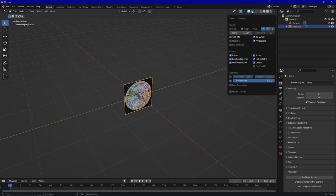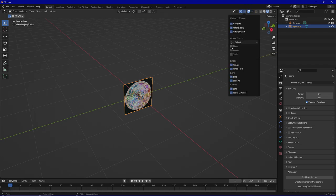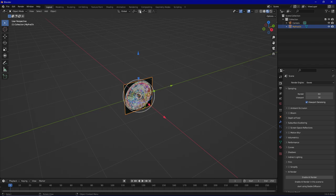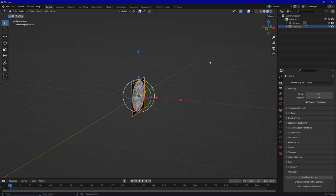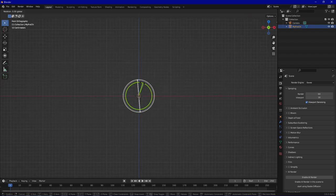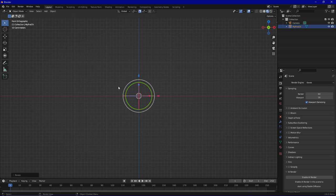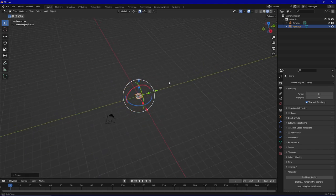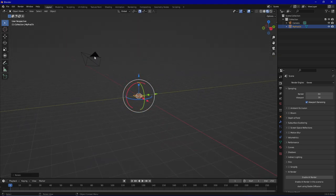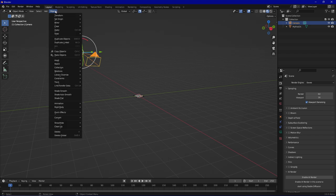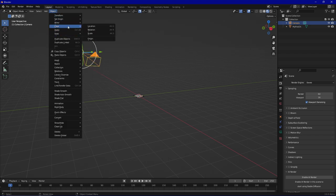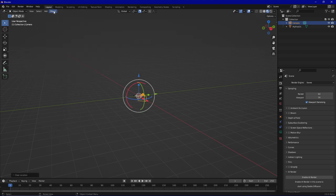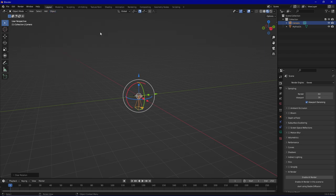And we just rotate it so we have a 90 degree angle to work with. Now we choose the camera and clear the location and clear the rotation so we don't have any wrong rotation or slightly different location.